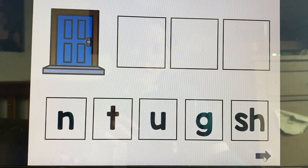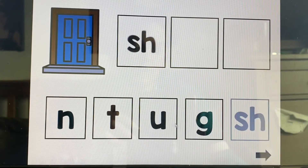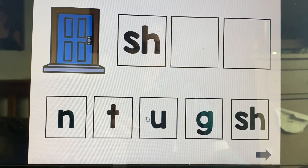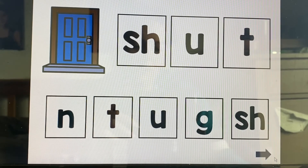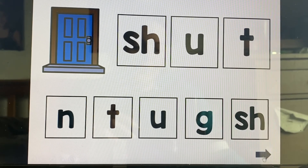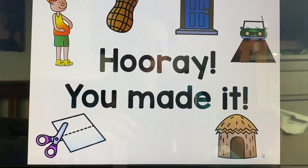Shut — sh, uh, t — shut. Hut. Hooray! You made it. Hut.